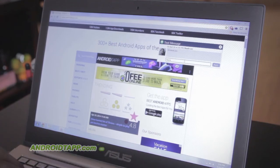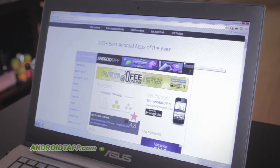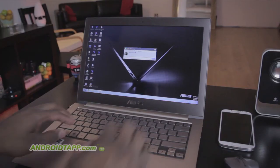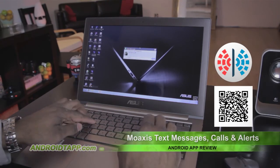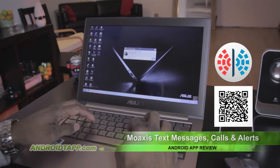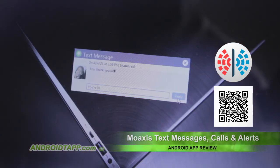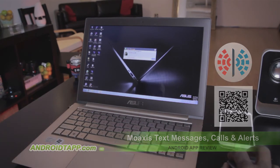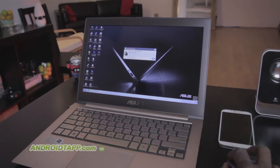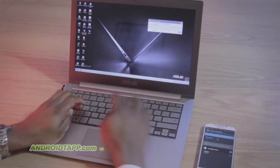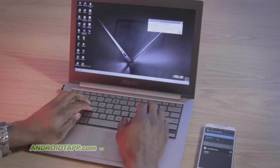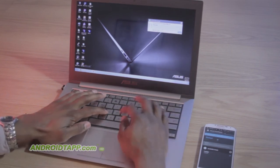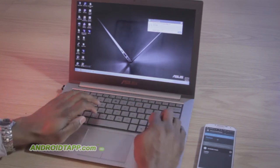So, should you download Moaccess Text Messages, Calls, and Alerts? Even though the setup process in the mobile app and the desktop app can be improved, Moaccess is a decent solution for sending and receiving text messages, receiving call alerts, and notifications from other apps on your phone to your computer. This is one to watch as I'm sure it will be great with more development and feature refinement.